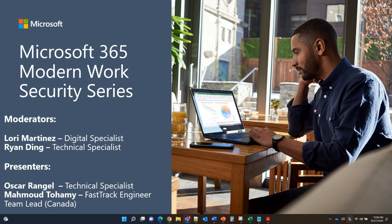Good morning everyone. Thank you for joining our presentation today. I'm Lori, a modern work solution specialist here to help moderate and assist with answering your questions. Today we're continuing our modern work webinar series with a focus on establishing a solid foundation to migrate to Exchange Online. Please feel free to post questions in the chat, and we will also have a few minutes at the end for Q&A.